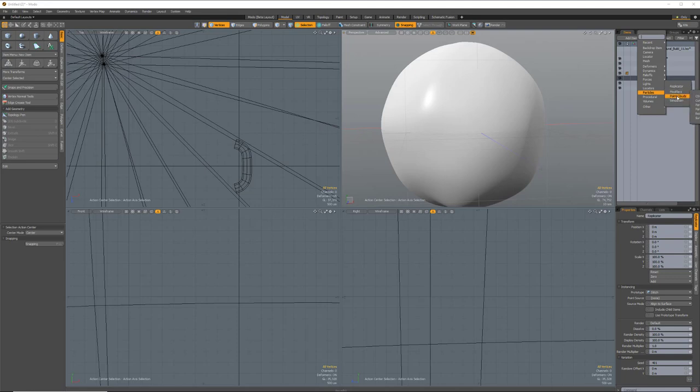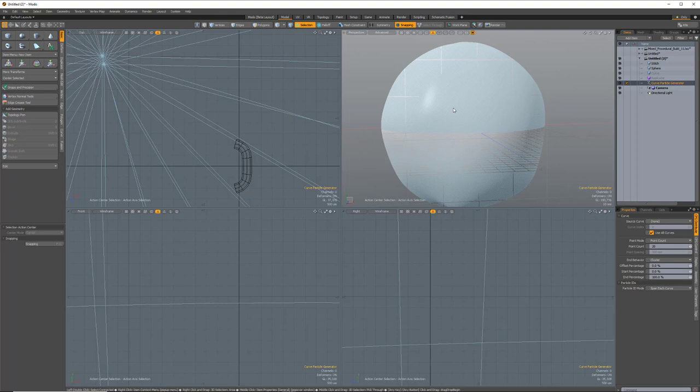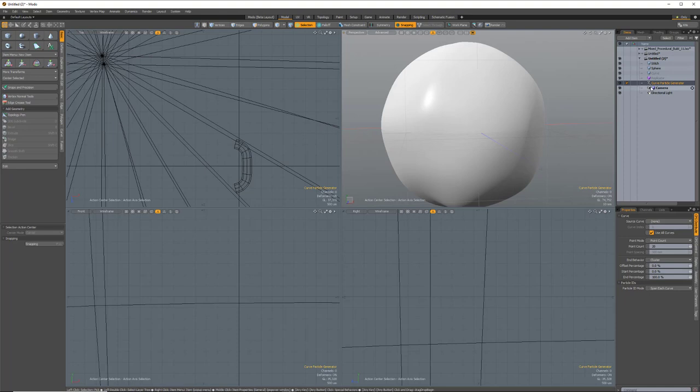But the other thing that you need is a curve particle generator, which is underneath point clouds under particles. So we'll go to point clouds, and we'll create a curve particle generator. And personally, I like to set this up so that everything is kind of going in the right direction first before creating the curve. It just gives you a little bit of visual feedback. You can, however, set this all up after you have everything in place. You could create your curves, you could extract your curves from existing geometry, whatever the case may be. And then you can just put in your curve particle generator and your replicator and go from there.